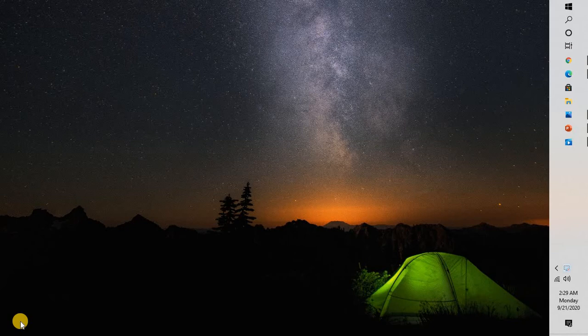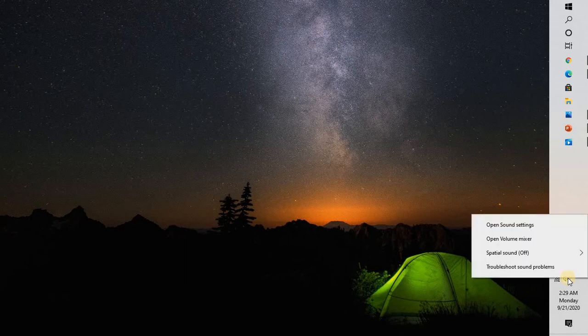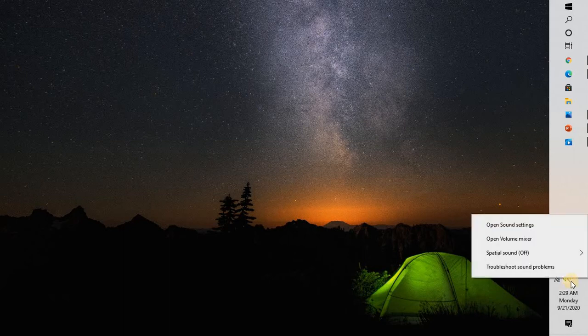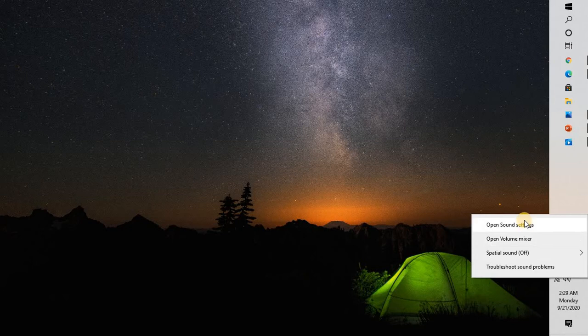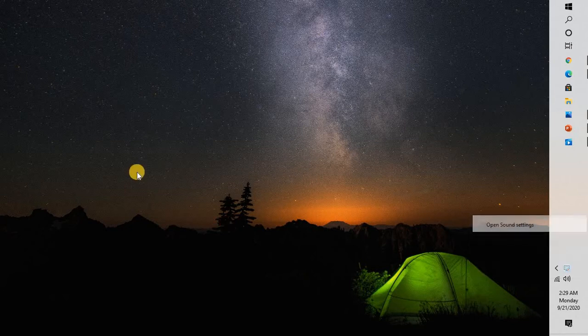You can set it up right now. To do that, right-click on the sound icon at the bottom right corner and click on 'Open sound settings.'